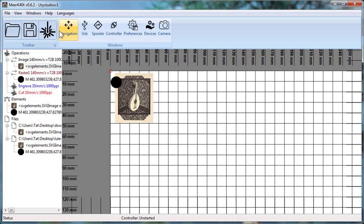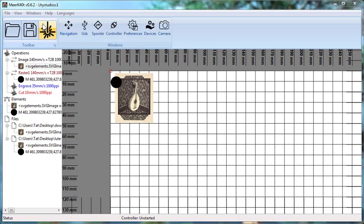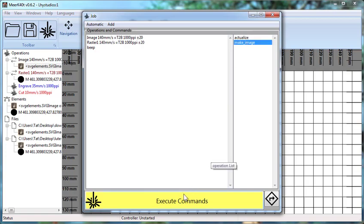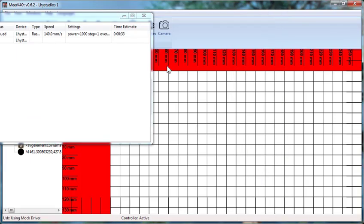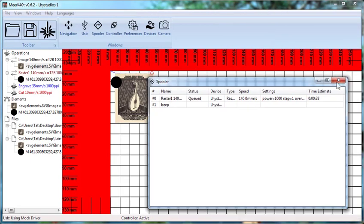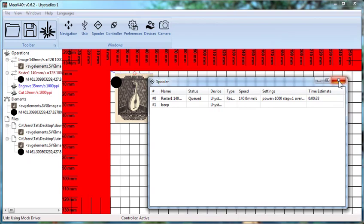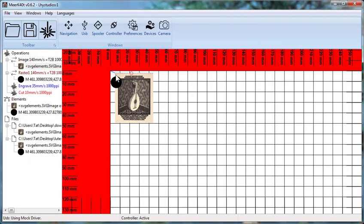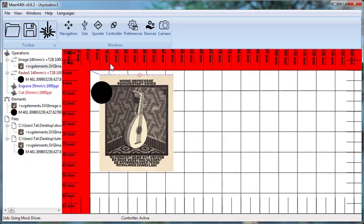Now, if I simply ran this, it would actualize the image and make the image and then start it up. Now you can tell by the preview over here that it's just going to the edge here.